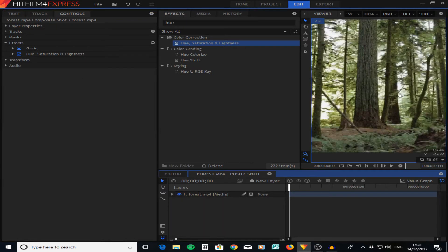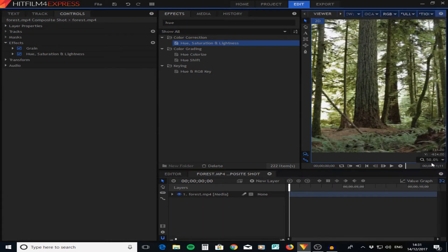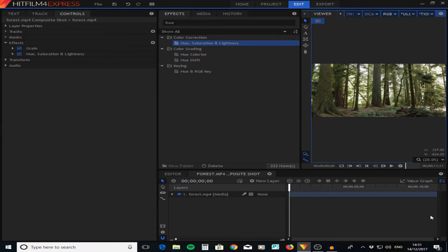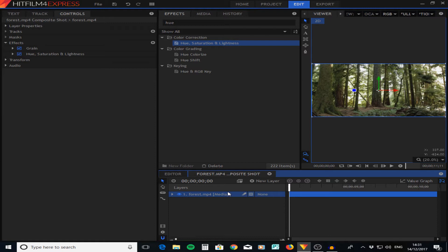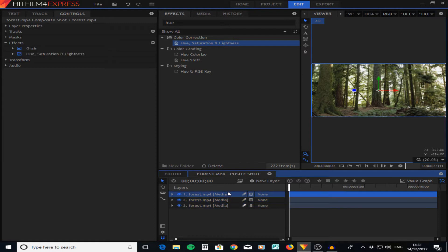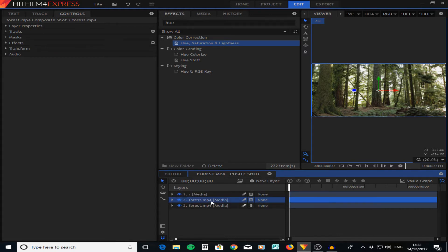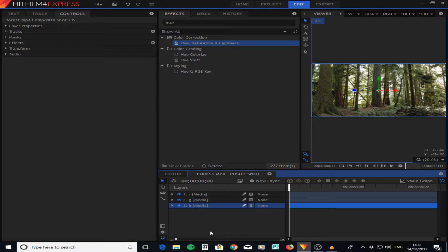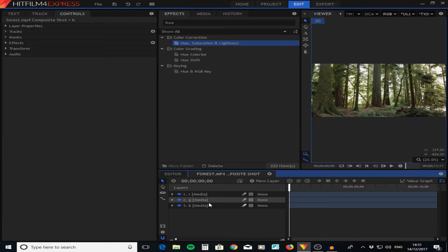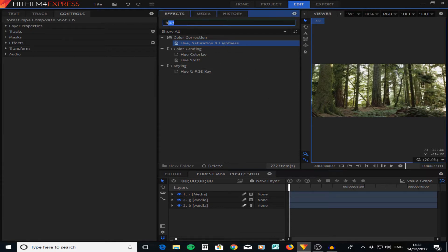Now we've done that, we've got this grainy, older film look. Now what we are going to do is duplicate this layer three times - control D, control D. The top layer, if we press F2 we can rename this - we're going to put an R for red, then the second layer G for green, third layer B for blue. This is going to do an RGB split effect which is quite popular at the moment, and what that means is basically you can see these separate layers which makes it a little bit more glitchy and stylized.